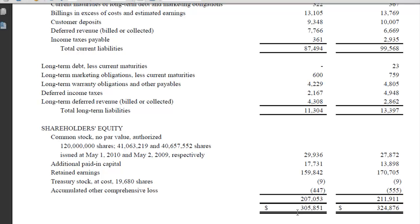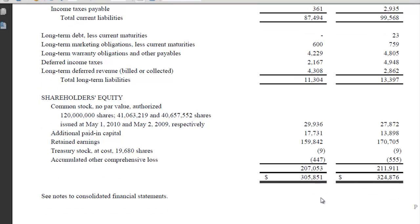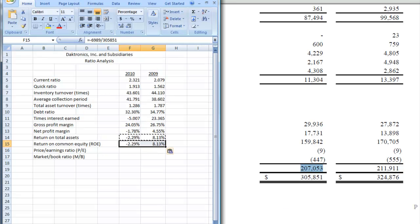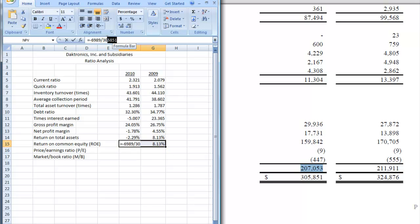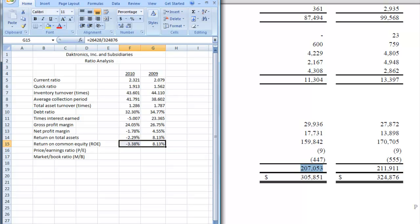Well, it's all common, so this whole thing here is going to be the number that we're going to use. So we're going to use this number right here, 207.053, and replace that total assets number with the 207.053, and that gives us a negative 3.38% return.